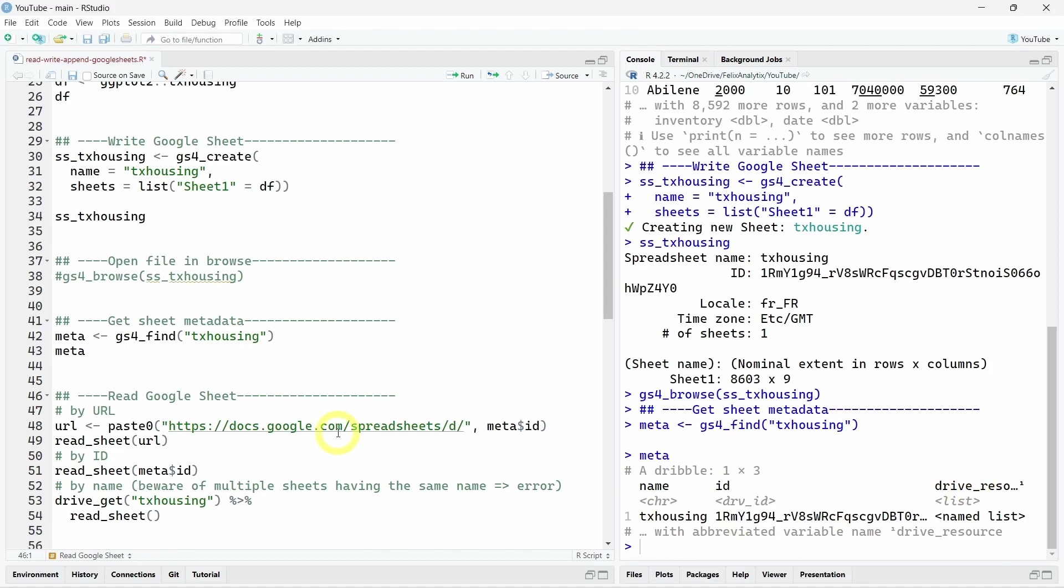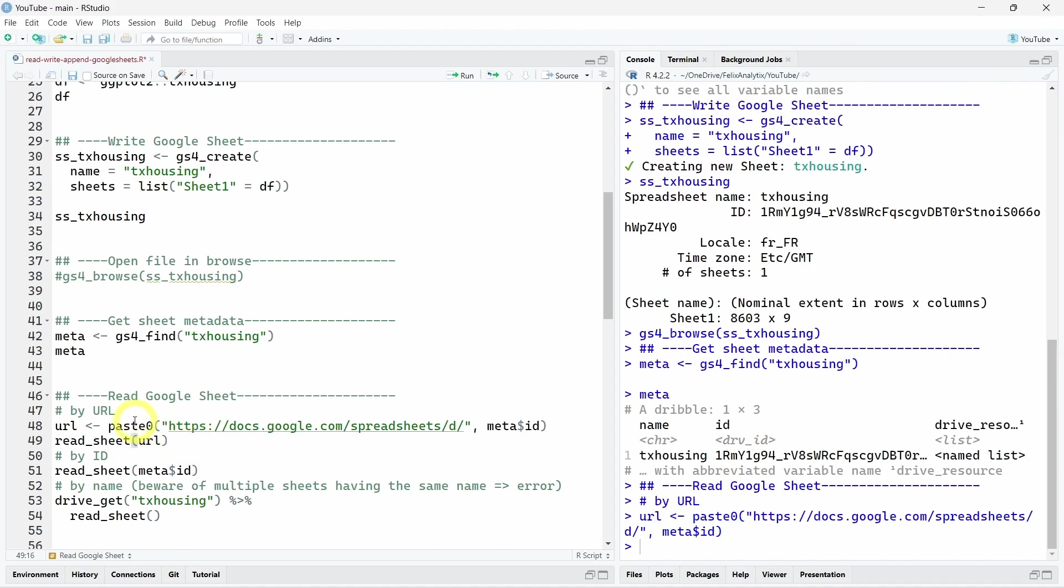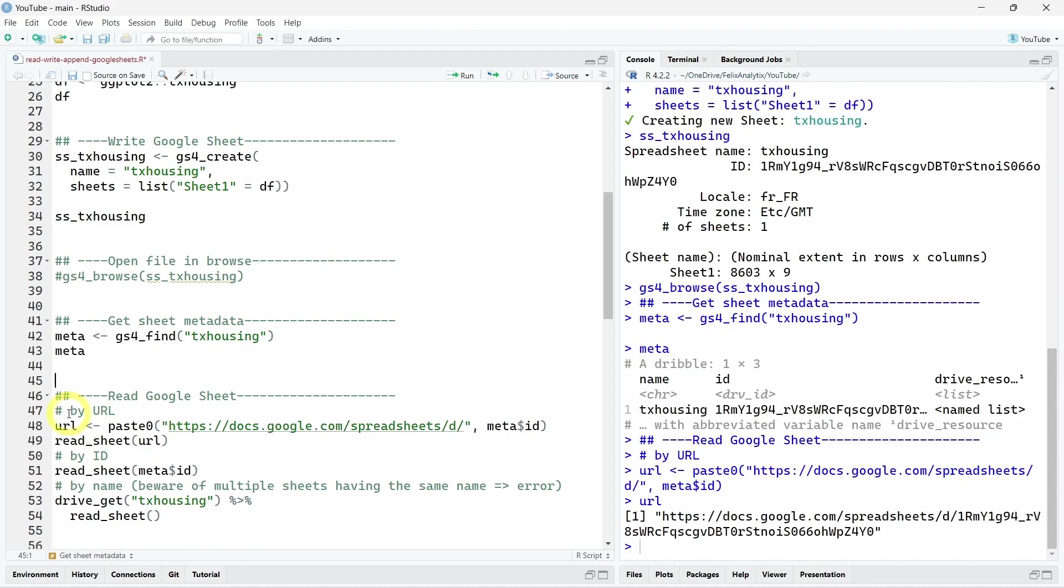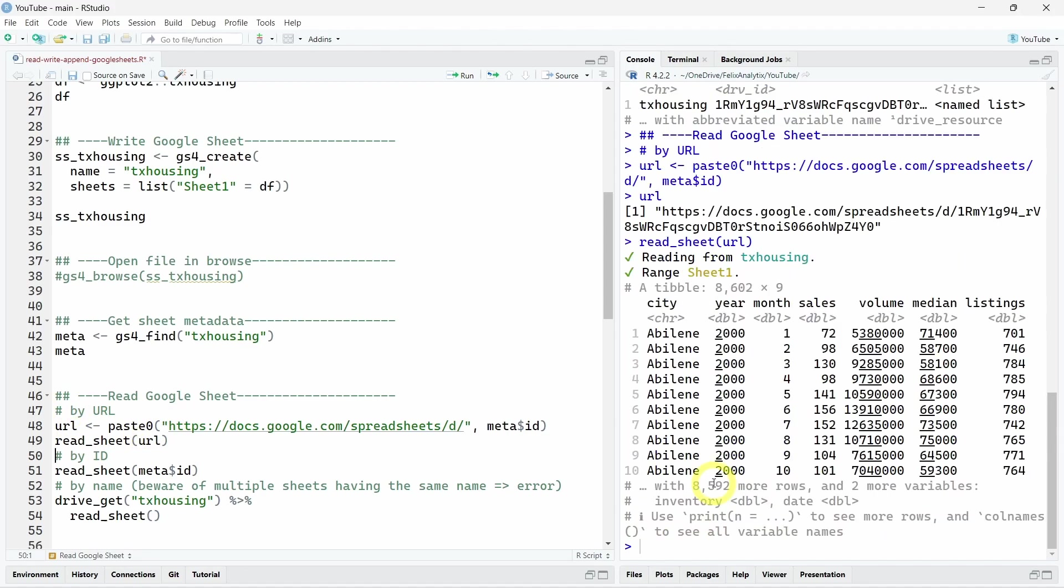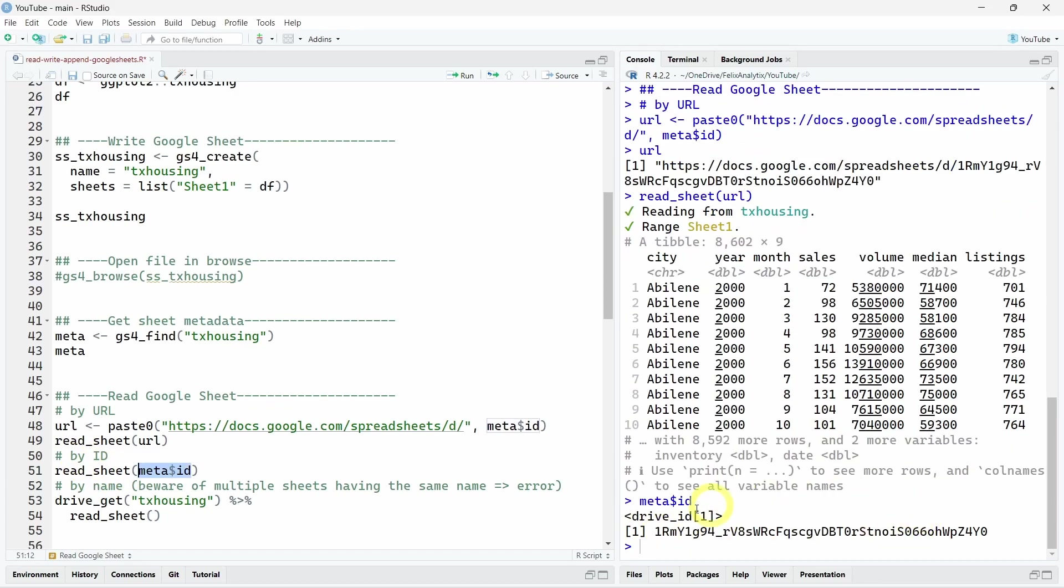So there are three ways to read this Google Sheet. One is just to take the URL. So here with the paste0 function, I just create the URL. Then you can call the read_sheet function. As you can see here in the R console, the read_sheet function indeed retrieved our data. You can also use this function using the ID only. So it's easier to use. So you don't have to get the full URL, but just the ID.